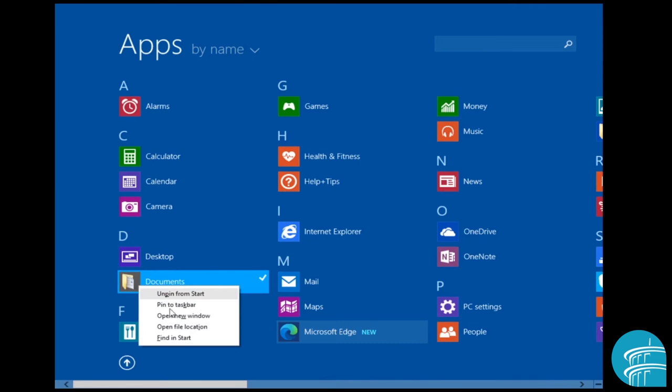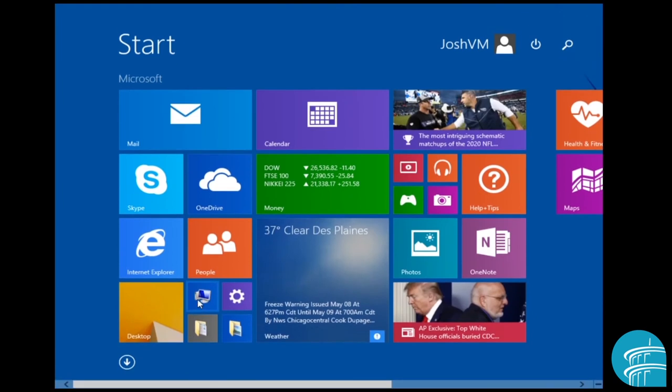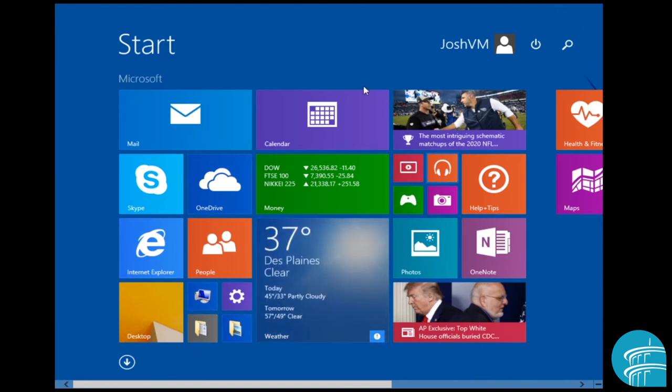And that's really simple. That's what you would do to just create tiles. And this is actually so the documents is actually pinned to the start. So if I go back up to the start screen, it's actually right here, documents. And then you have pictures.